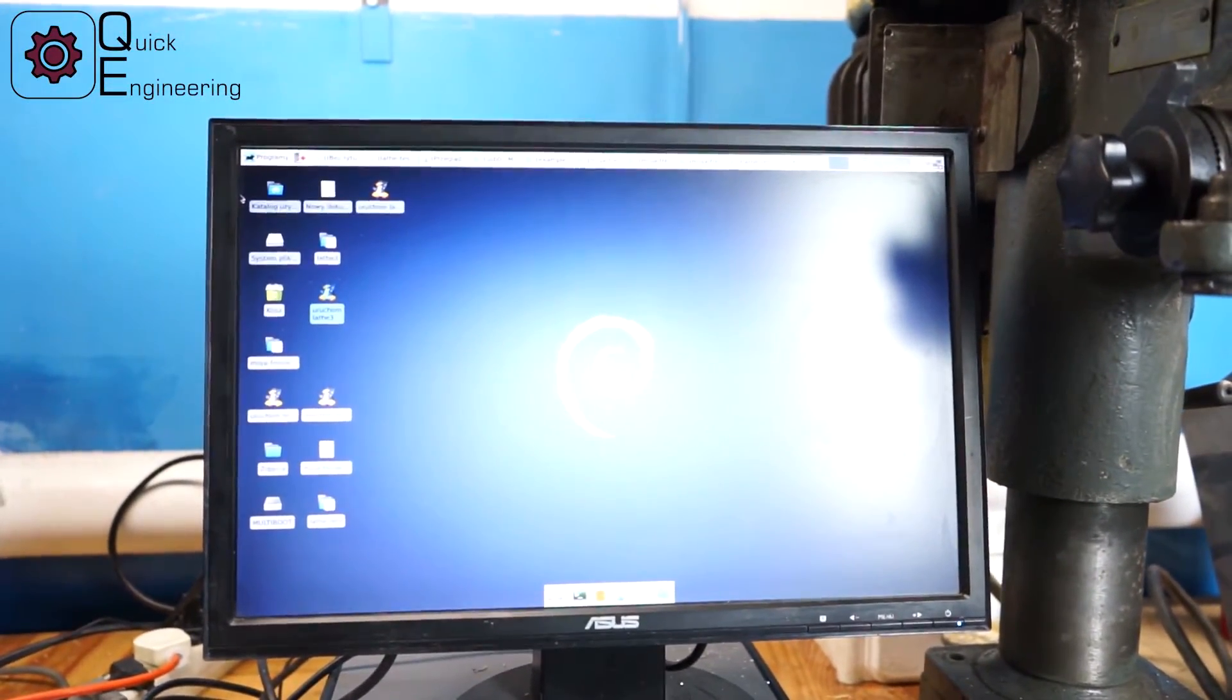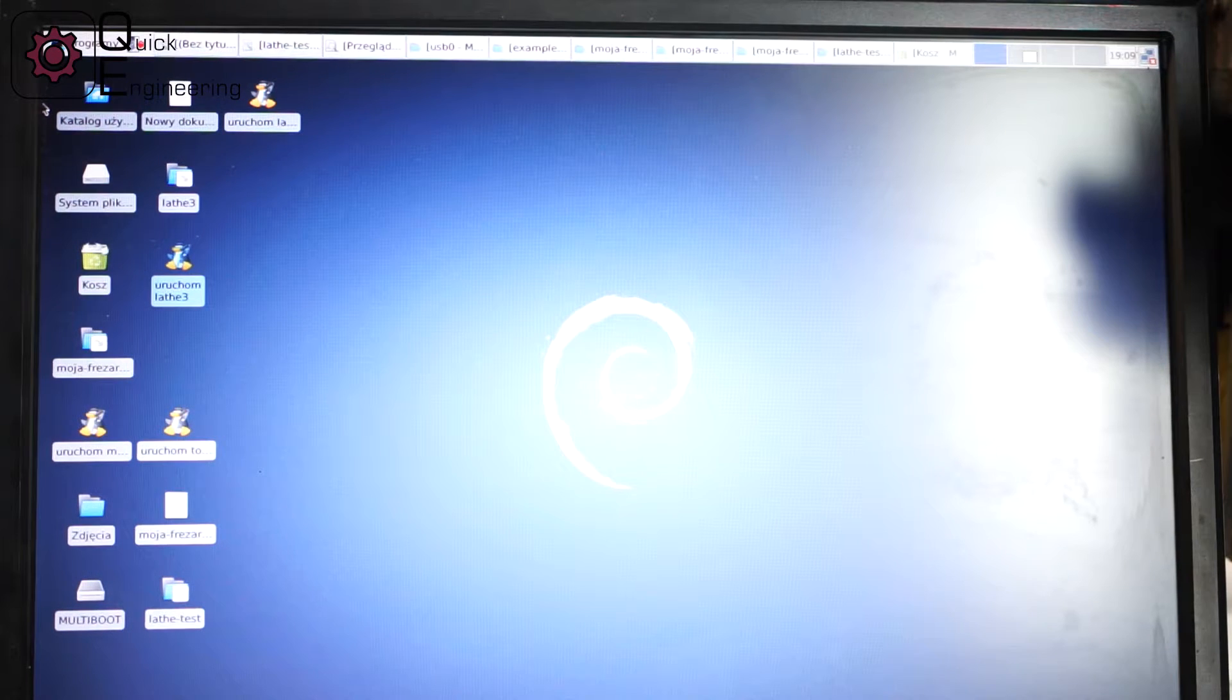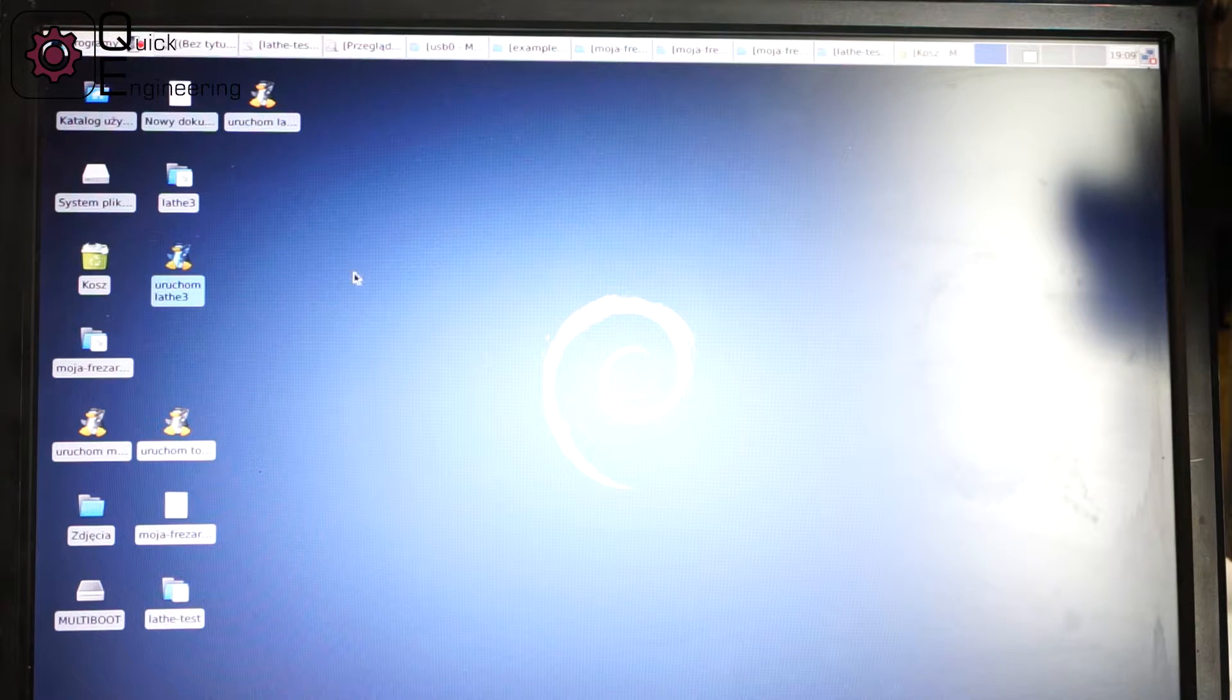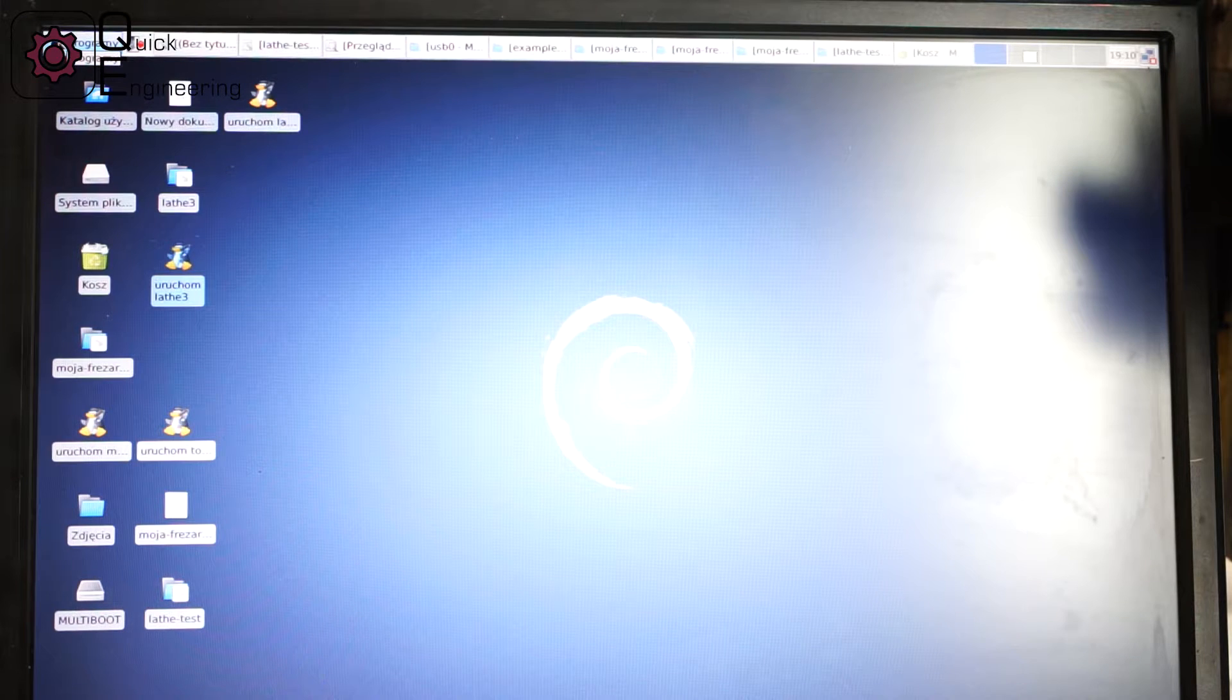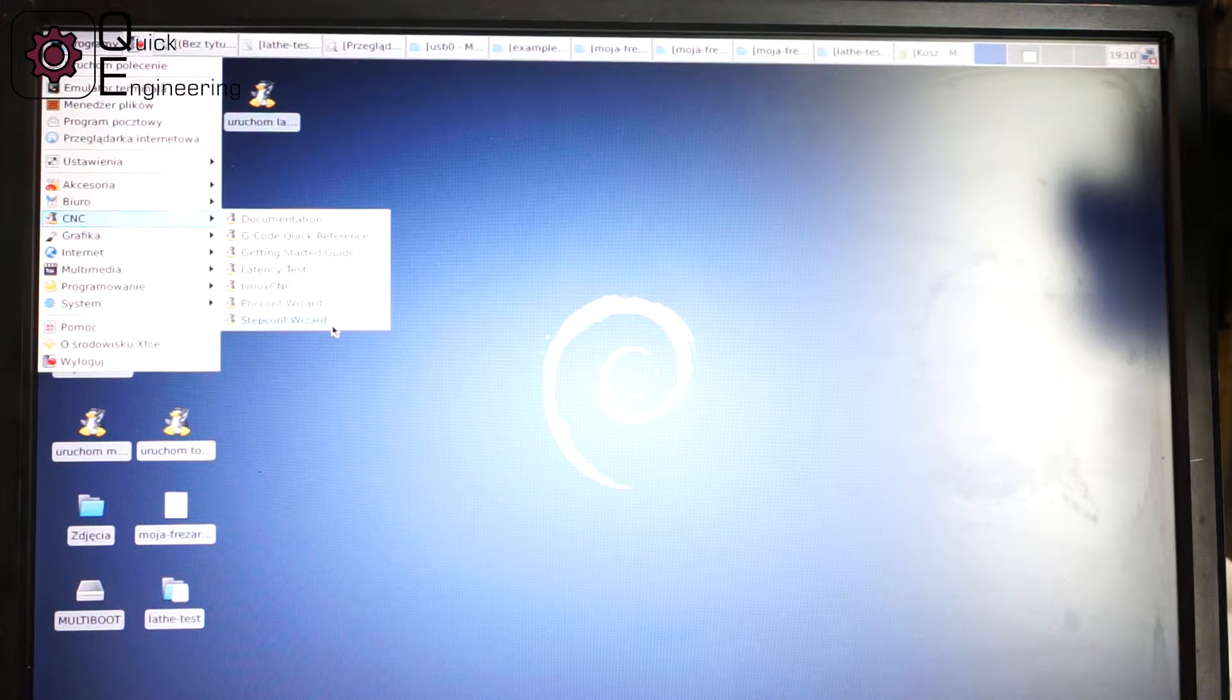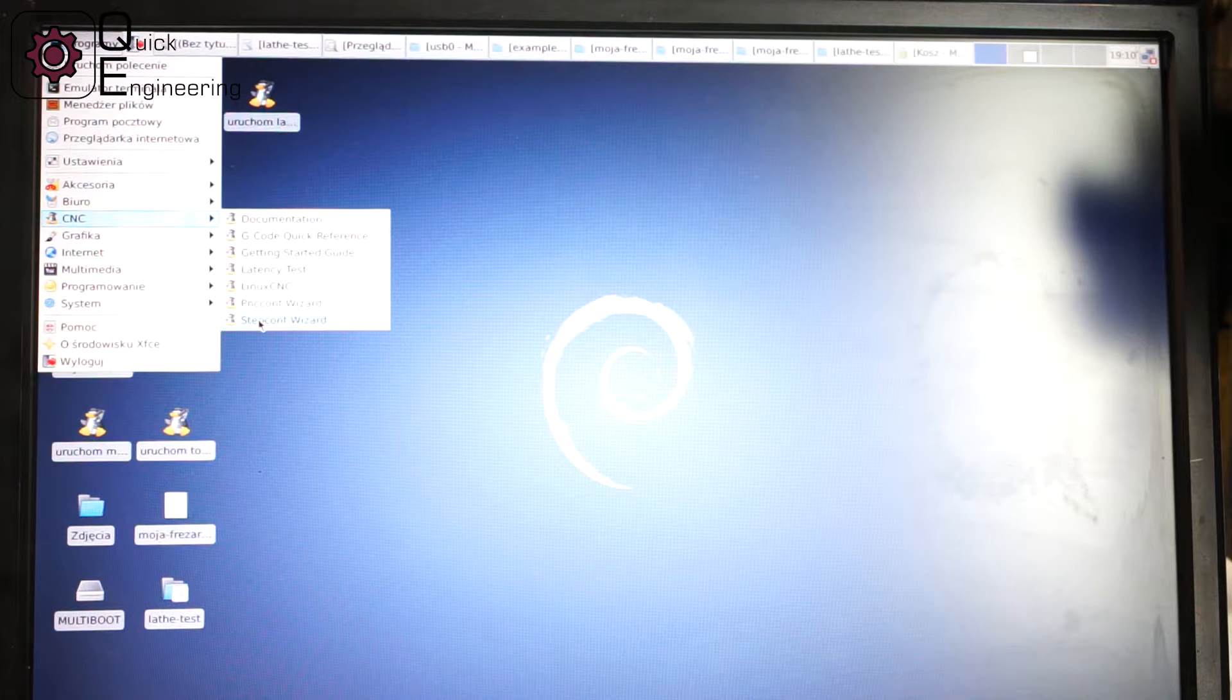I will show you how to quickly configure your CNC lathe using LinuxCNC. So basically I have here a running LinuxCNC distribution. What you need to do is go to programs CNC and we will go with the stepcon wizard which is made for configuring the machine controlled by a parallel port.